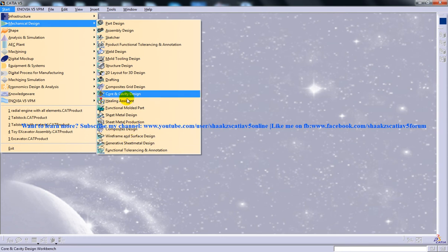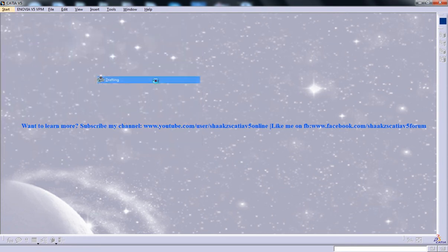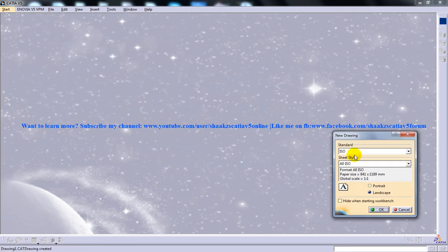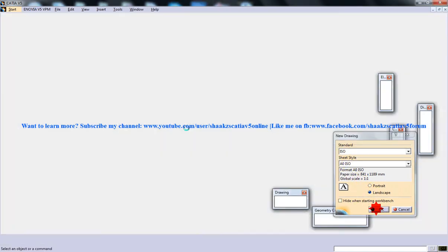I need to do a few setups before I start with the tutorial. Let me open up the drafting workbench. The standard is ISO standard, A0 ISO, landscape.